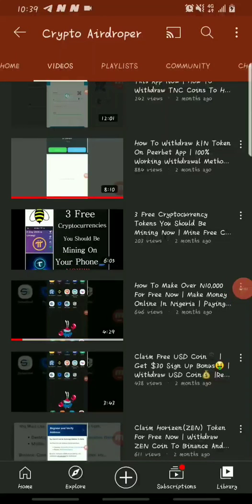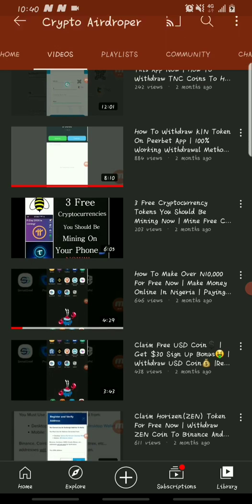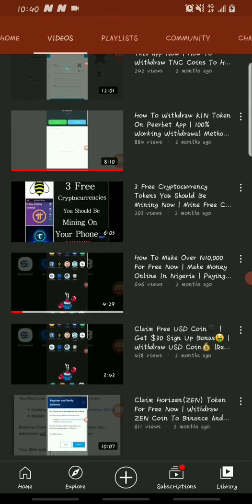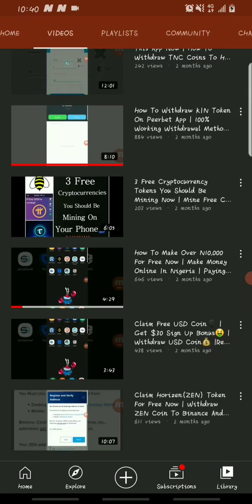Good morning and welcome to Crypto Airdrop. In today's video I'll be showing you guys how you can set up your Pi mobile wallet and your Pi browser. Several weeks ago I shared a video on three free cryptocurrency tokens you should be mining, and one of them was the Pi Network. A lot of you must have heard of Pi Network — it's estimated to be worth about $200 once it's listed.